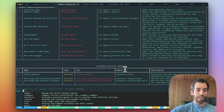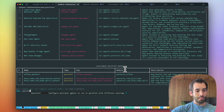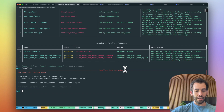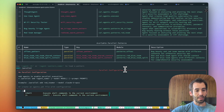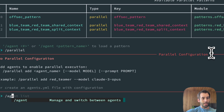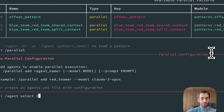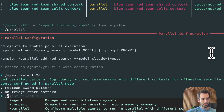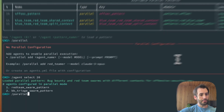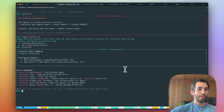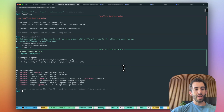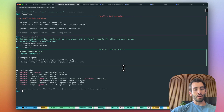We can control these capabilities with a parallel command, and when selecting one — such as for example agent select 20 — we can see the parallel configuration this way. We can add additional agents, edit them, and so on and so forth.